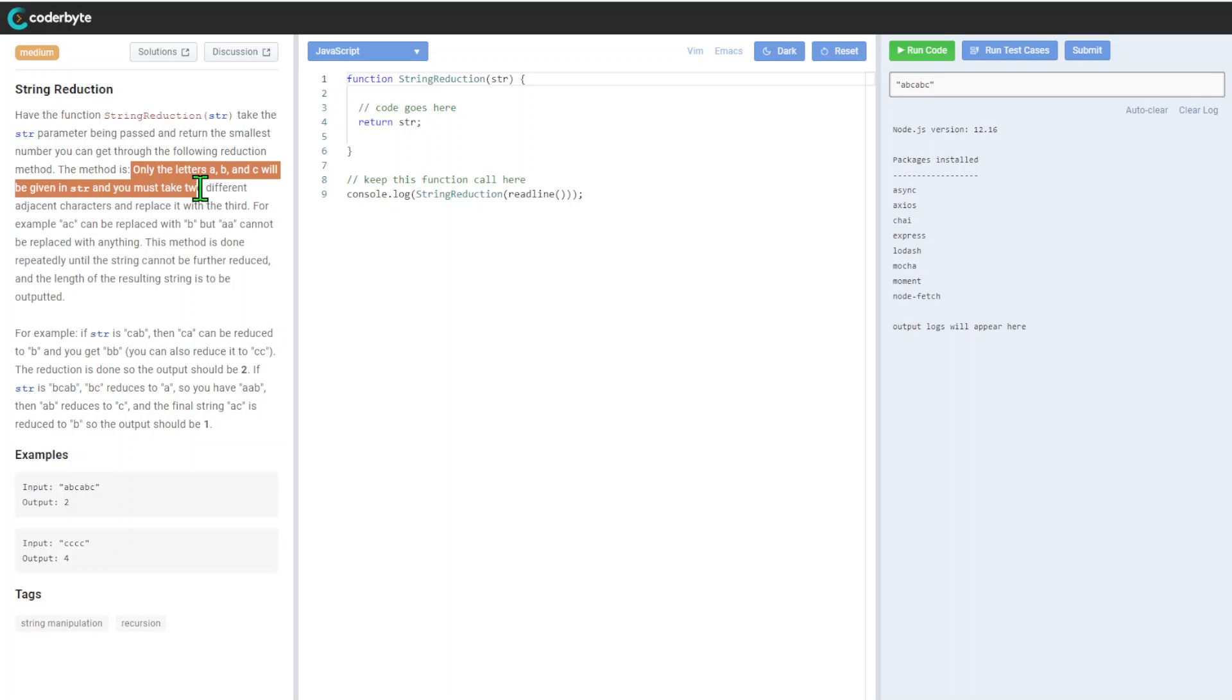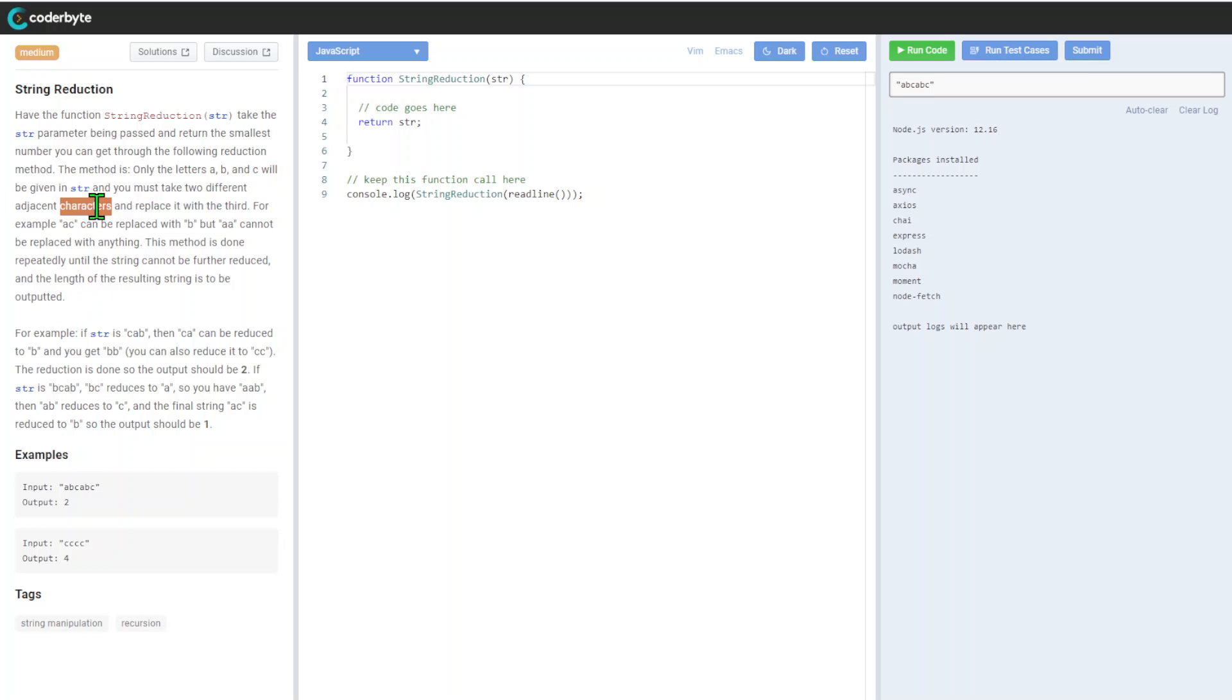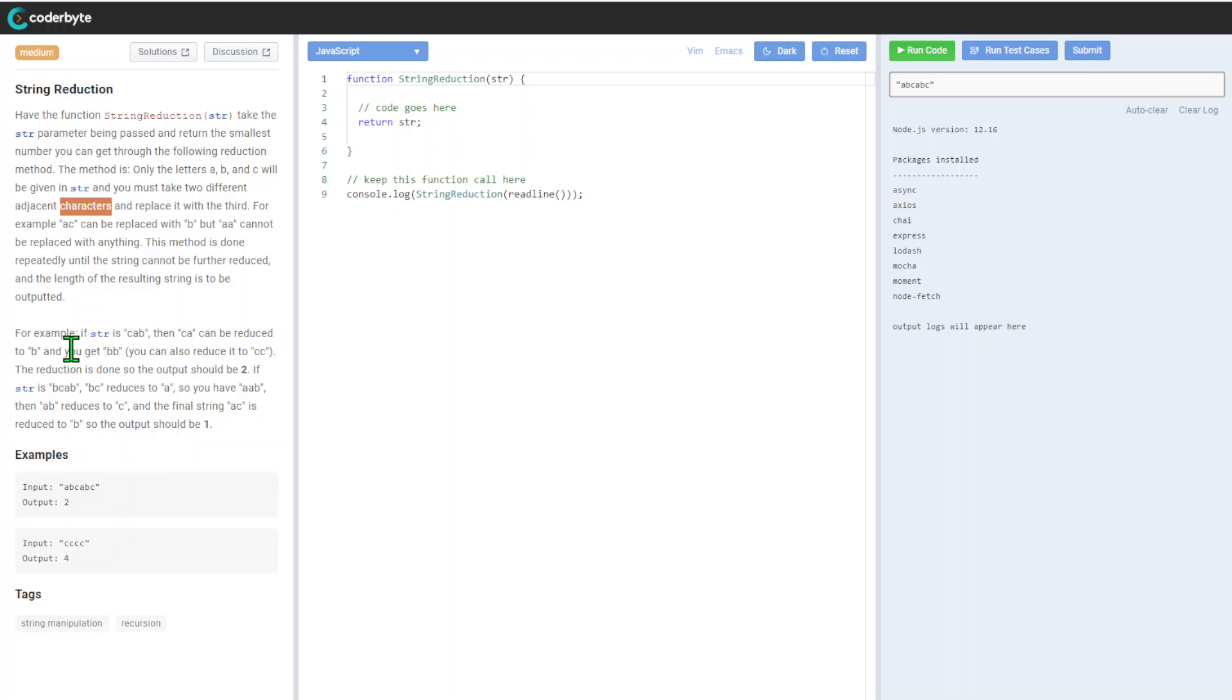You must take two different adjacent characters and replace it with the third. For example, AC can be replaced with B, but AA cannot be replaced with anything. This method is done repeatedly until the string cannot be further reduced, and the length of the resulting string is the output.